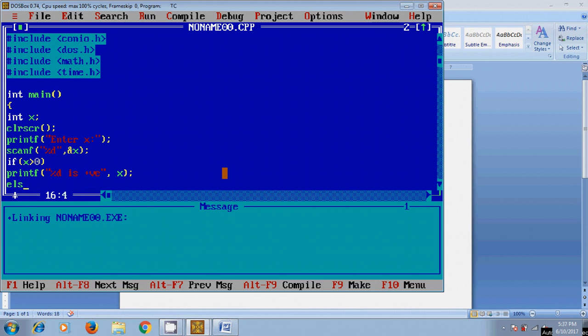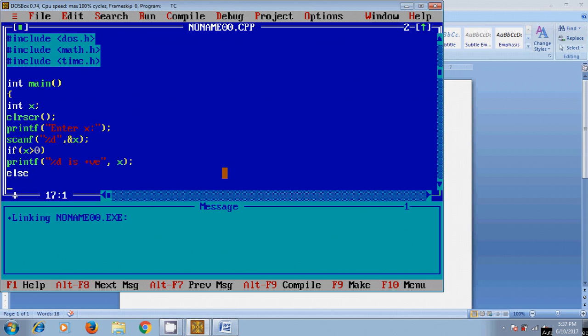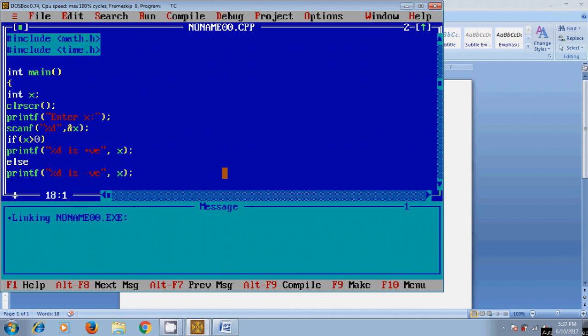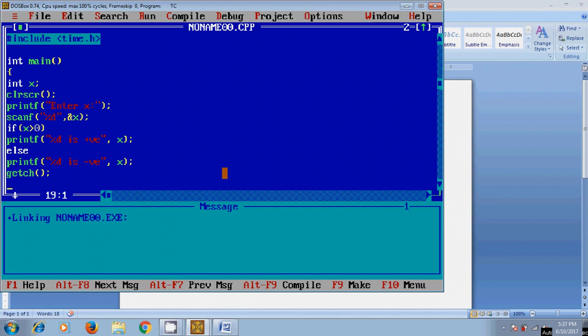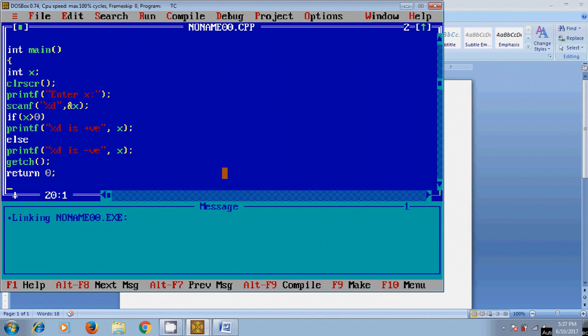Else, that will print percentage D is negative. And after that getch and return 0, and close this.